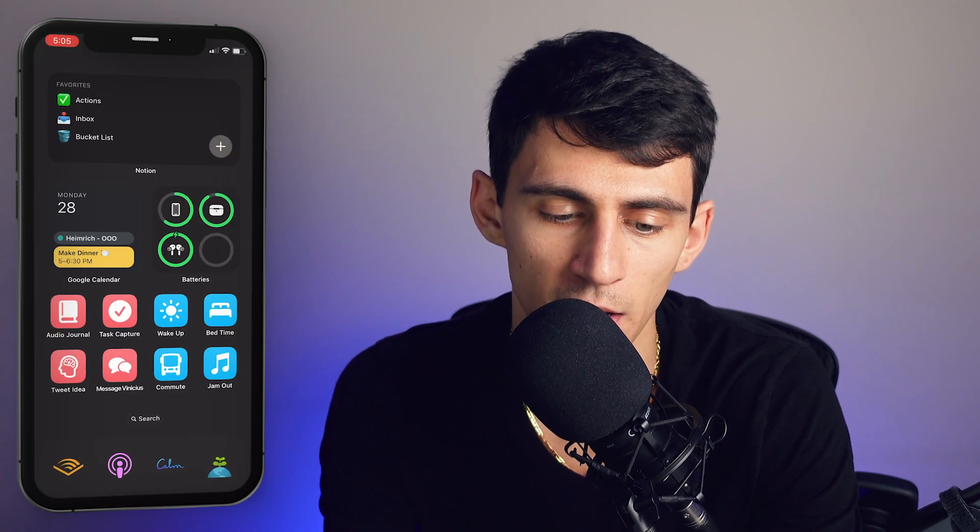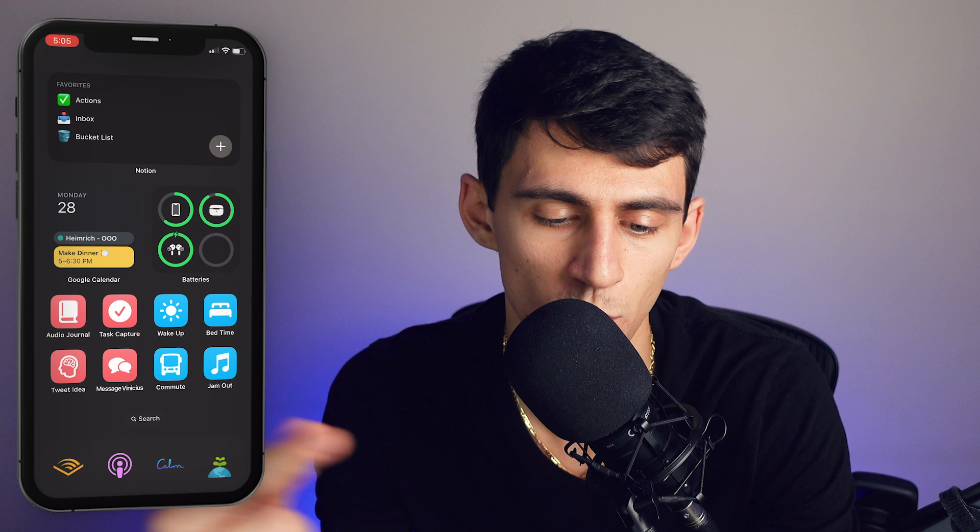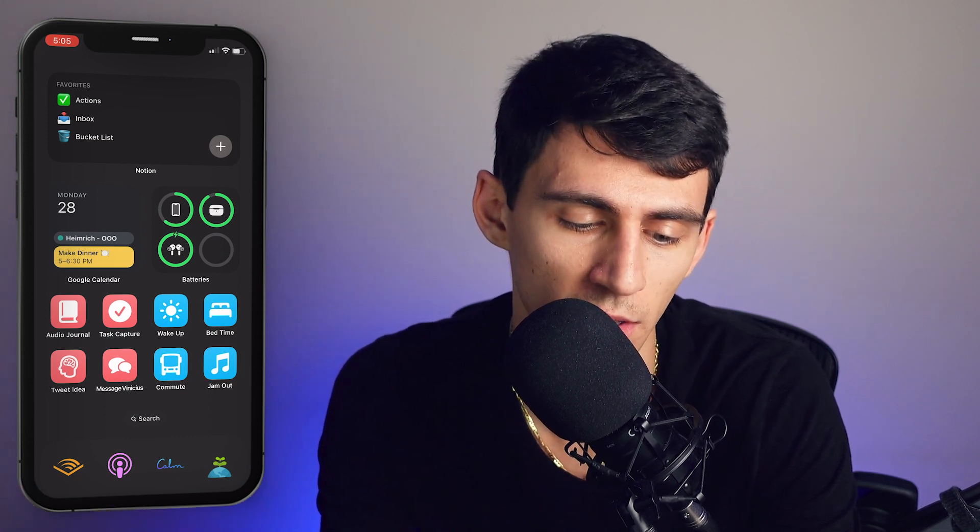There are other quick shortcuts I use, like messaging my editor, a commute button, a wake-up shortcut, and one that randomizes what podcast I'm listening to. It's all about finding things that help you improve your productivity, which is what this channel is about. If you found this helpful, leave a like and check out the next video on how to improve your productivity even more.